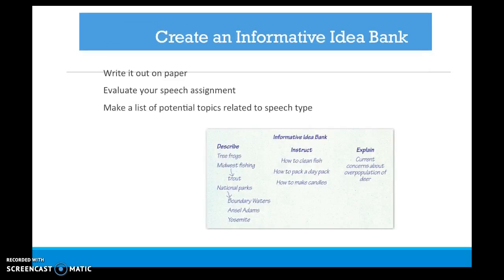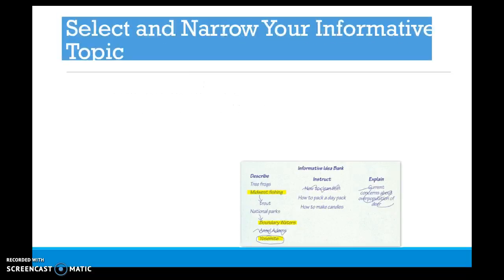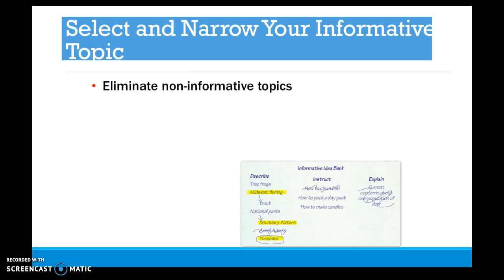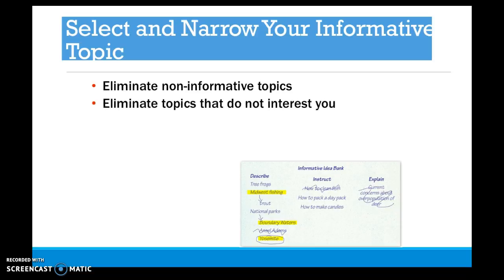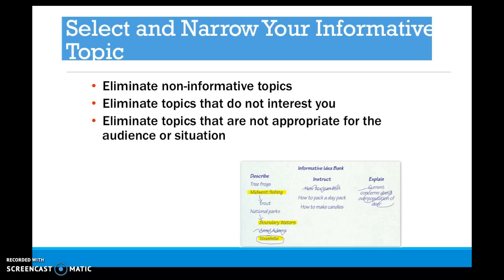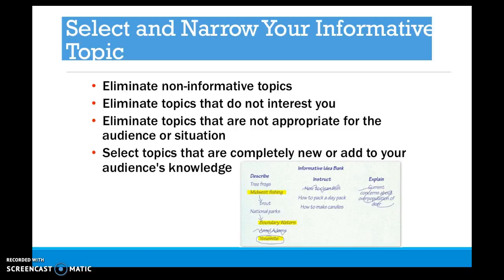What you want to do is create an informative idea bank, slightly modified from what you learned in chapter 3. Write this out on paper. Evaluate your speech assignment — what are the requirements? Then make a list of potential topics. You can then select and narrow your informative topic: eliminate non-informative topics, topics that don't interest you, and topics not appropriate for the audience. Select topics that are completely new or add to your audience's knowledge — unique topics are key for informative speaking.